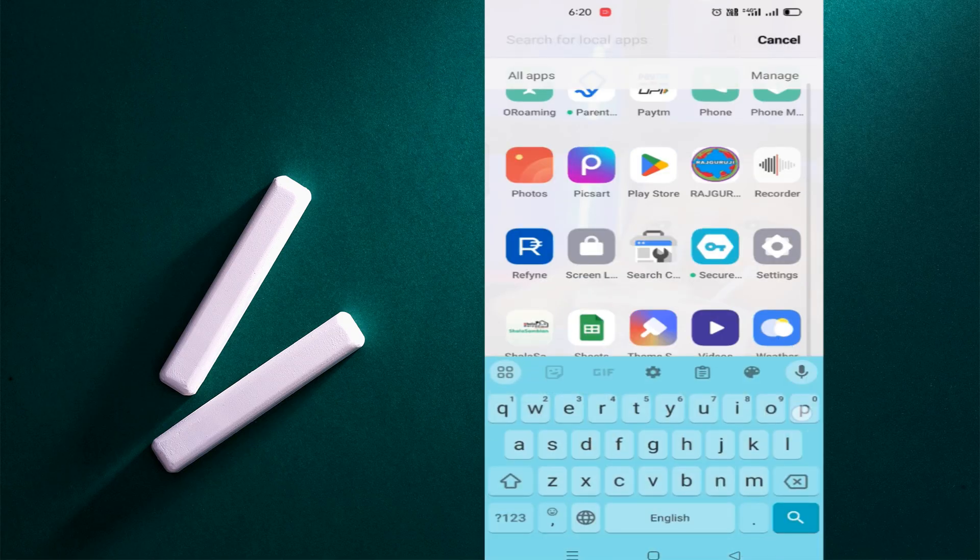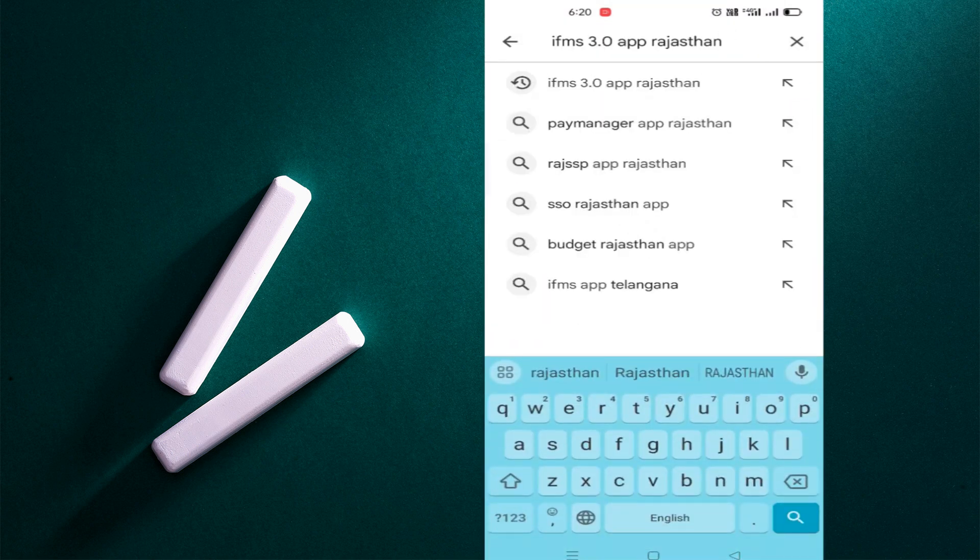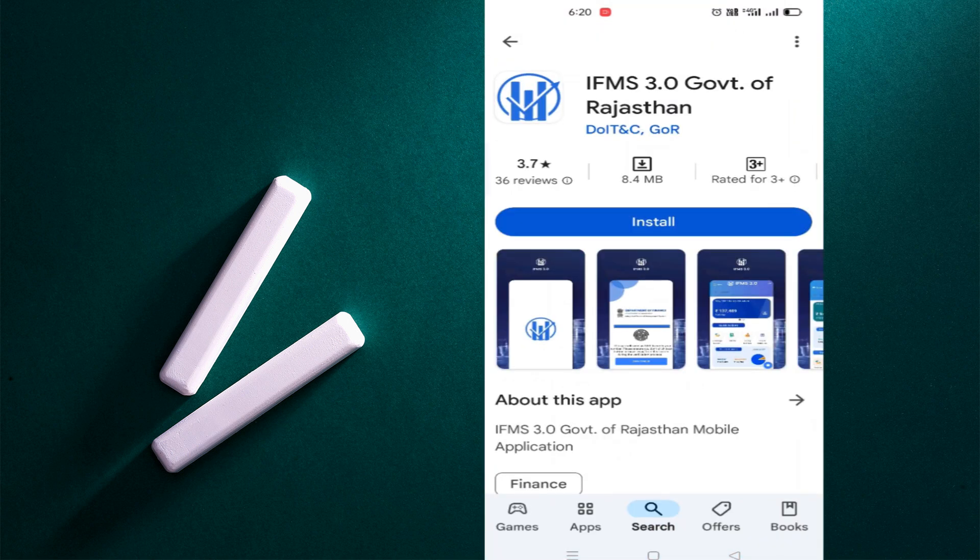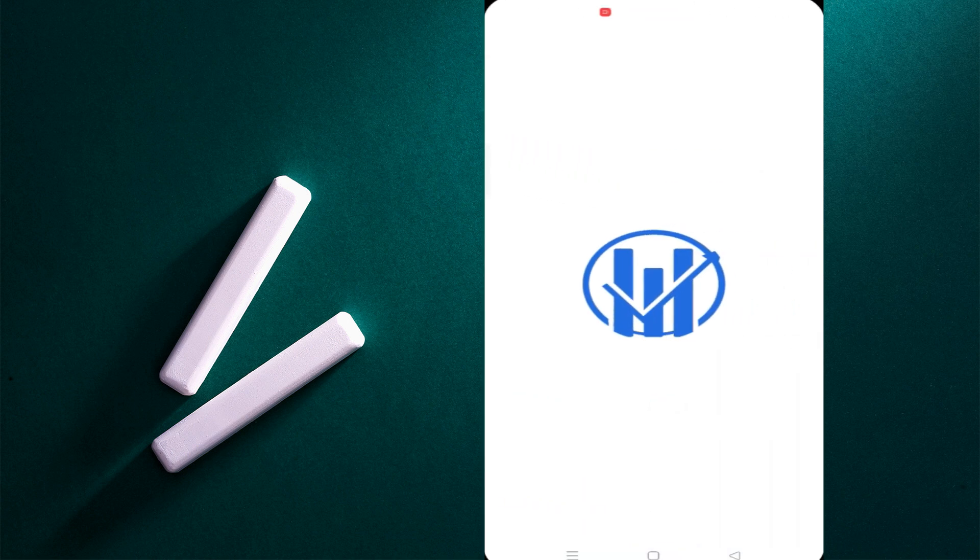We will download it in the Play Store. We will type IFMS 3.0, so here the first app is IFMS 3.0 and this app is made from this. We will install. So you can see IFMS 3.0, we will open it.